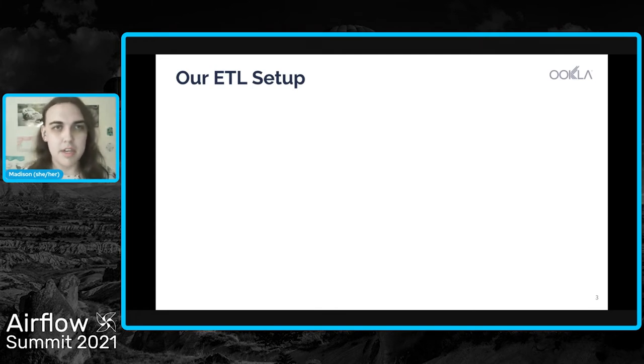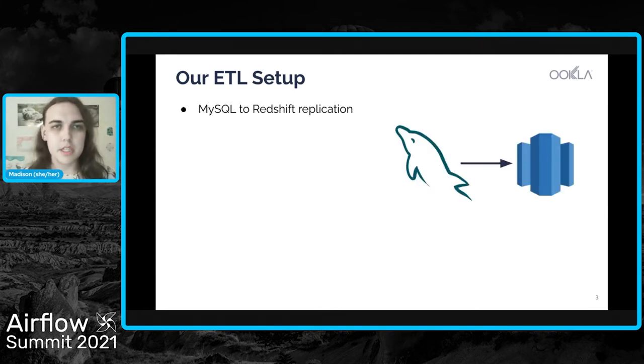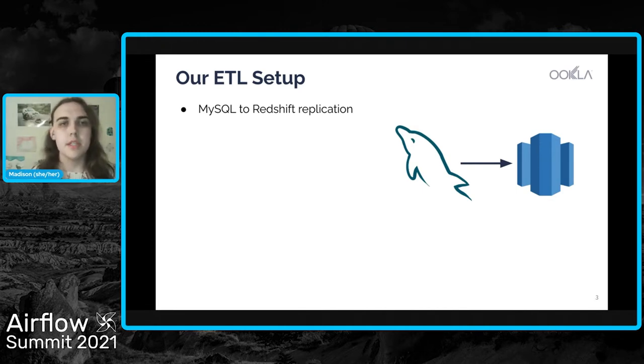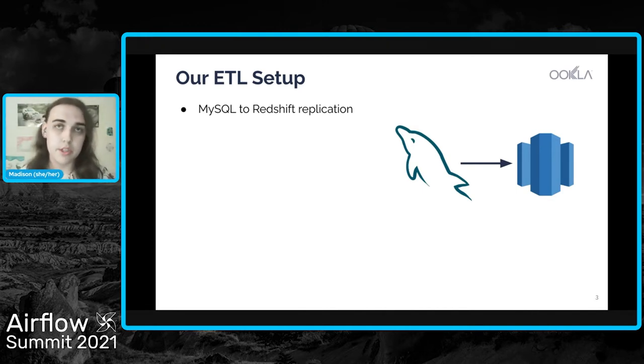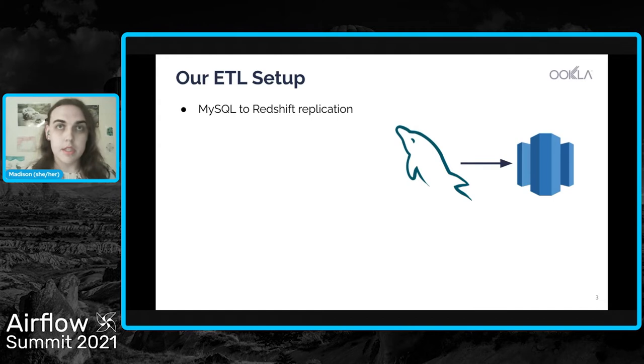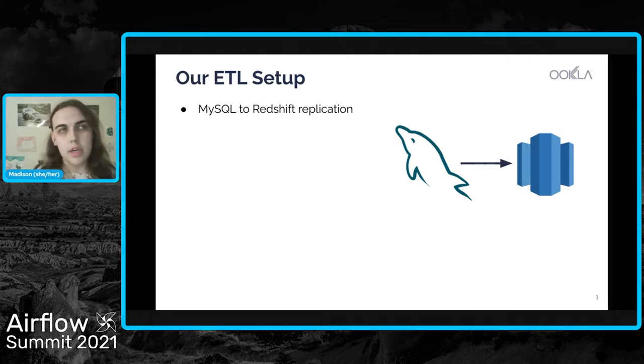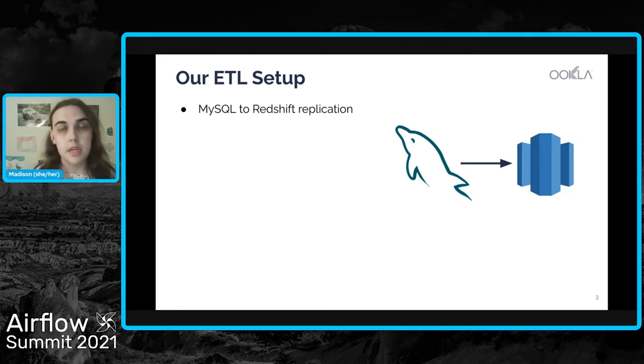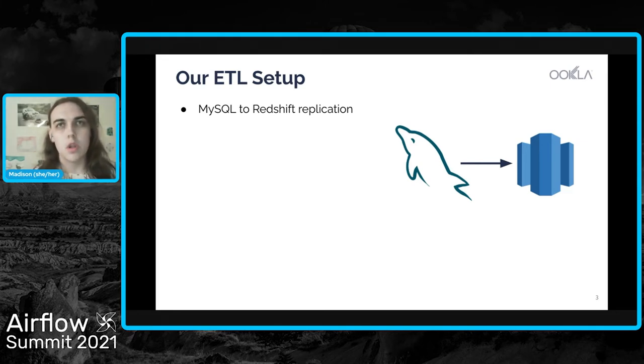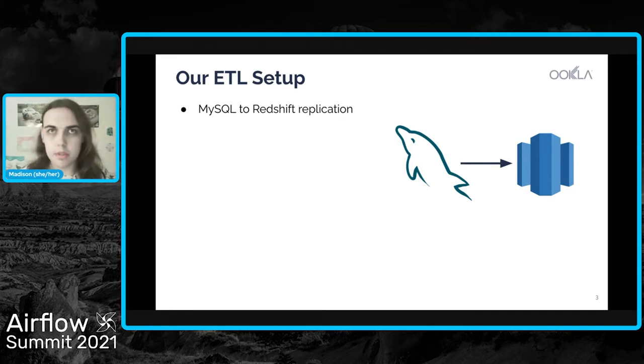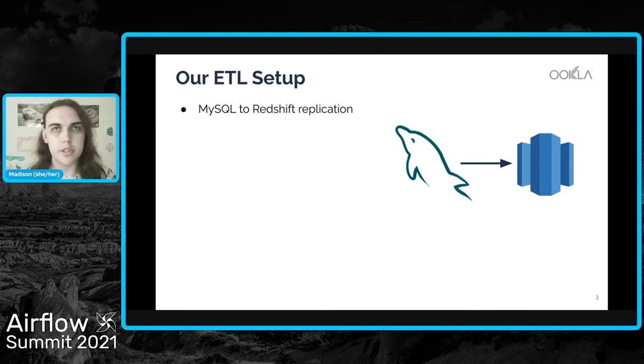So I'll just jump into it. I'll give a little bit of an introduction to our ETL setup. We have a set of MySQL databases that we replicate to Redshift. Those MySQL databases receive the reports of speed tests that users take. That's very write optimized and it's not a database that we want to use for larger analytics and bigger queries. So we replicate the tables and the data in MySQL to Redshift for those larger analytics.